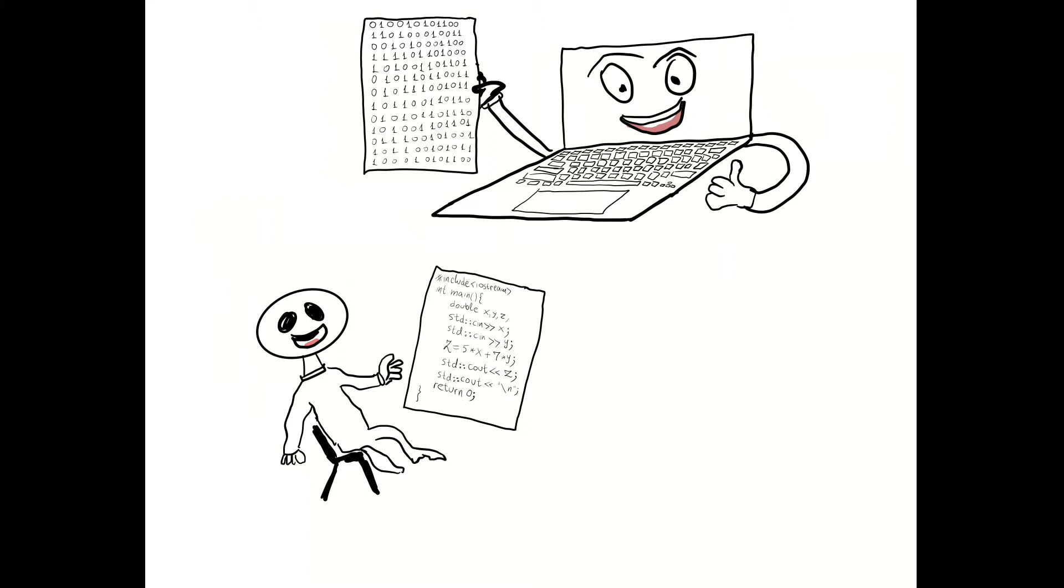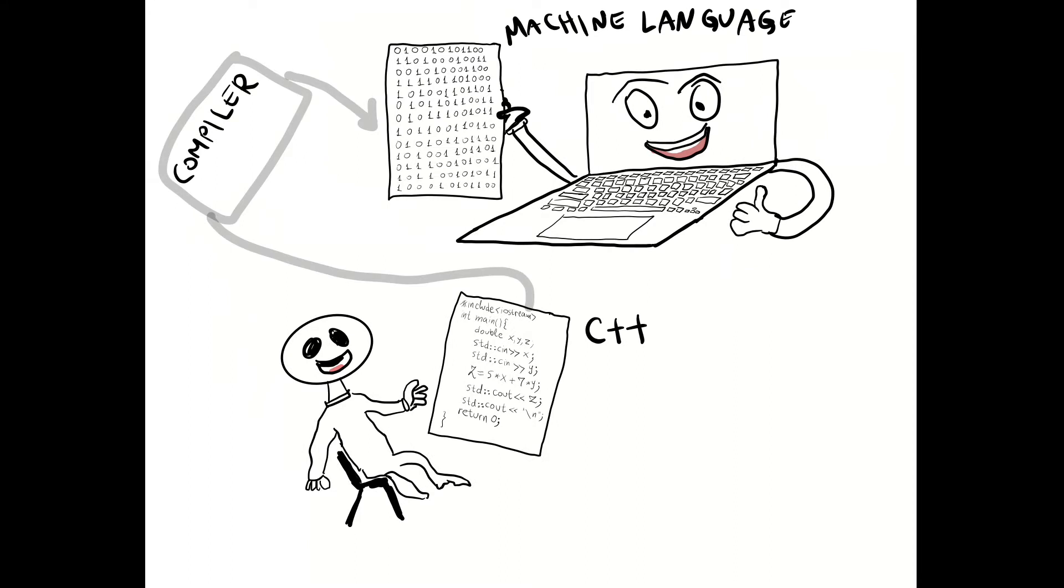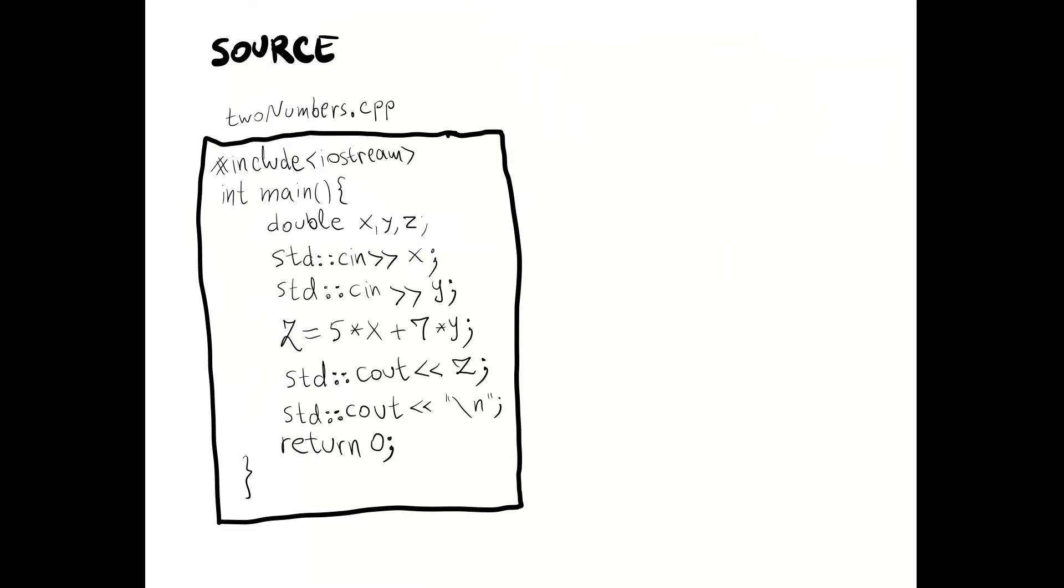There is a job for a translator. The name of the translator is compiler. The code in C++ is called source. The code in machine language is called binary.